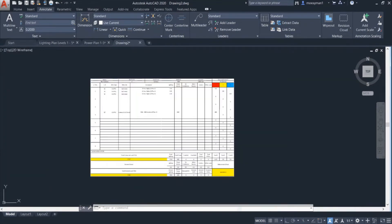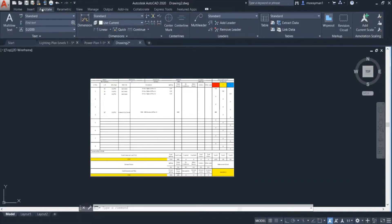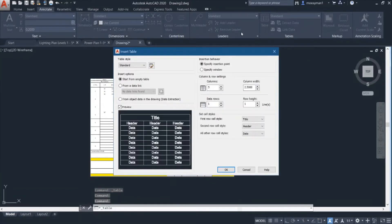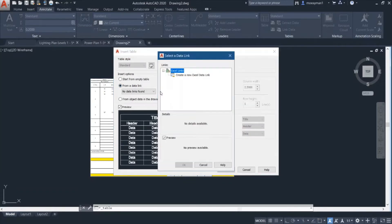There is another way to do that — by using the Annotate toolbar and clicking on the Table option. Right now I want to insert my table or my DB schedule from a data link. So I will click on this option and click on this button.